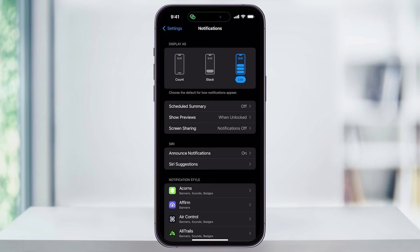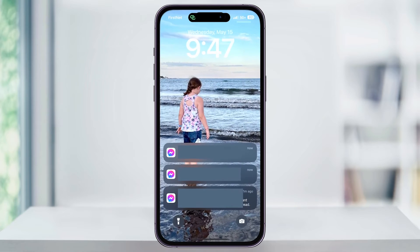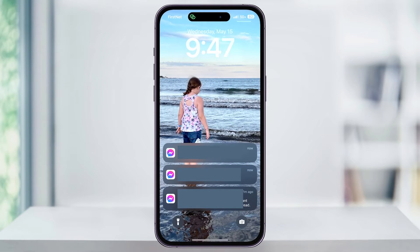Here at the top, you'll now see a section called Display As. We'll take a look at each of these options, and I'll show you what they look like so you get an idea. We'll start with List. This might be the default that's already turned on on your iPhone, and is the classic iOS notification style that we're all used to.